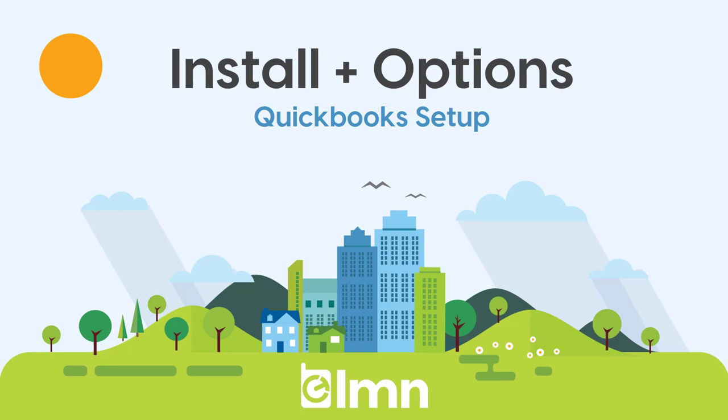In order to sync to QuickBooks Desktop, you're going to have to install a small tool on the machine where QuickBooks resides so that it can push and pull information from LMN.